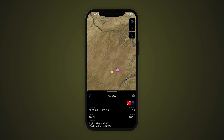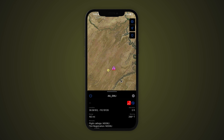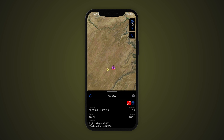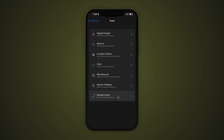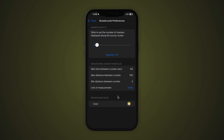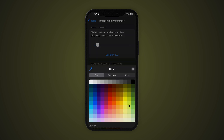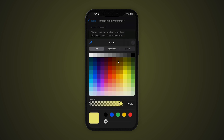To change the breadcrumb tool preferences, navigate to Settings, Tools, and Breadcrumbs. This menu will allow you to edit the max quantity and frequency of markers that will appear on your map. You may also choose a custom color for your markers to show as on the map.